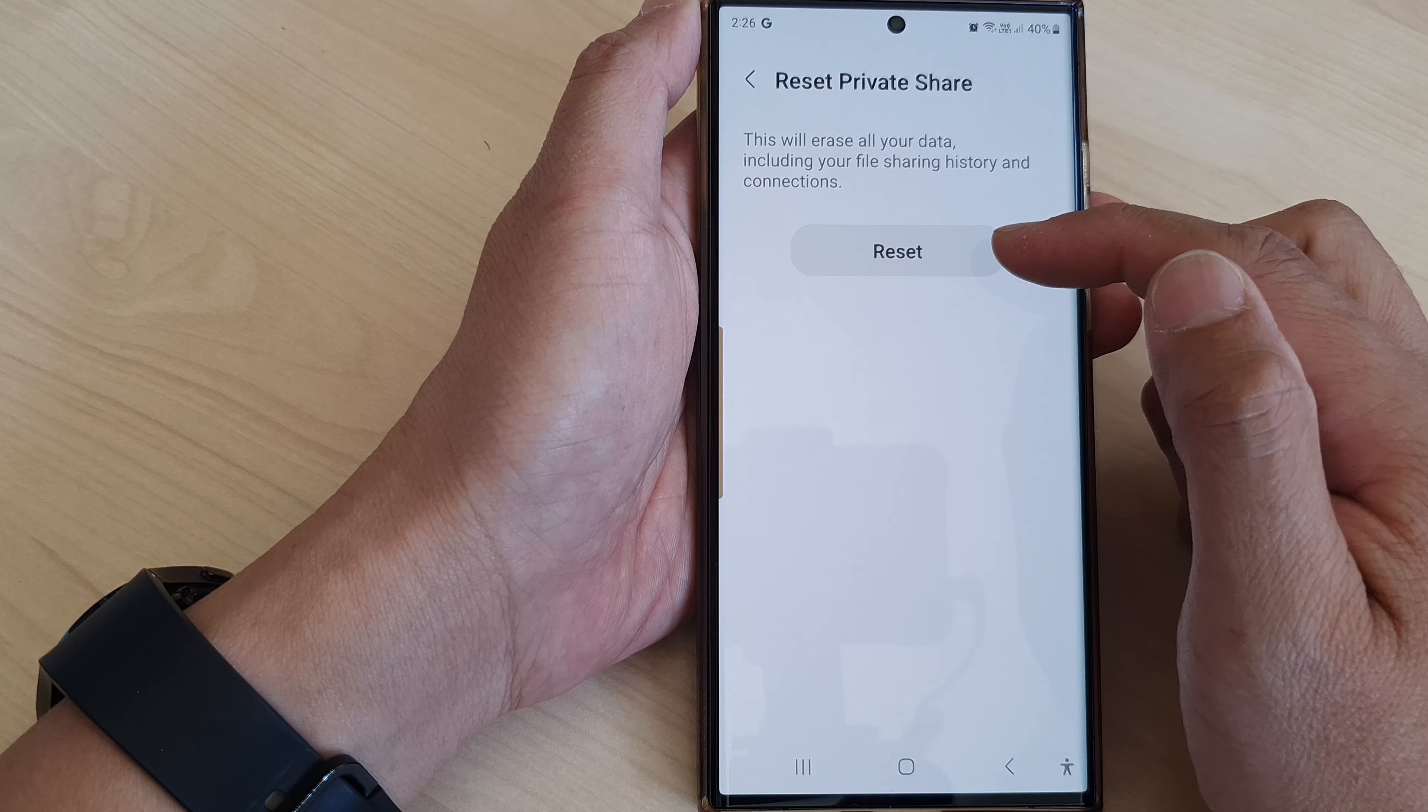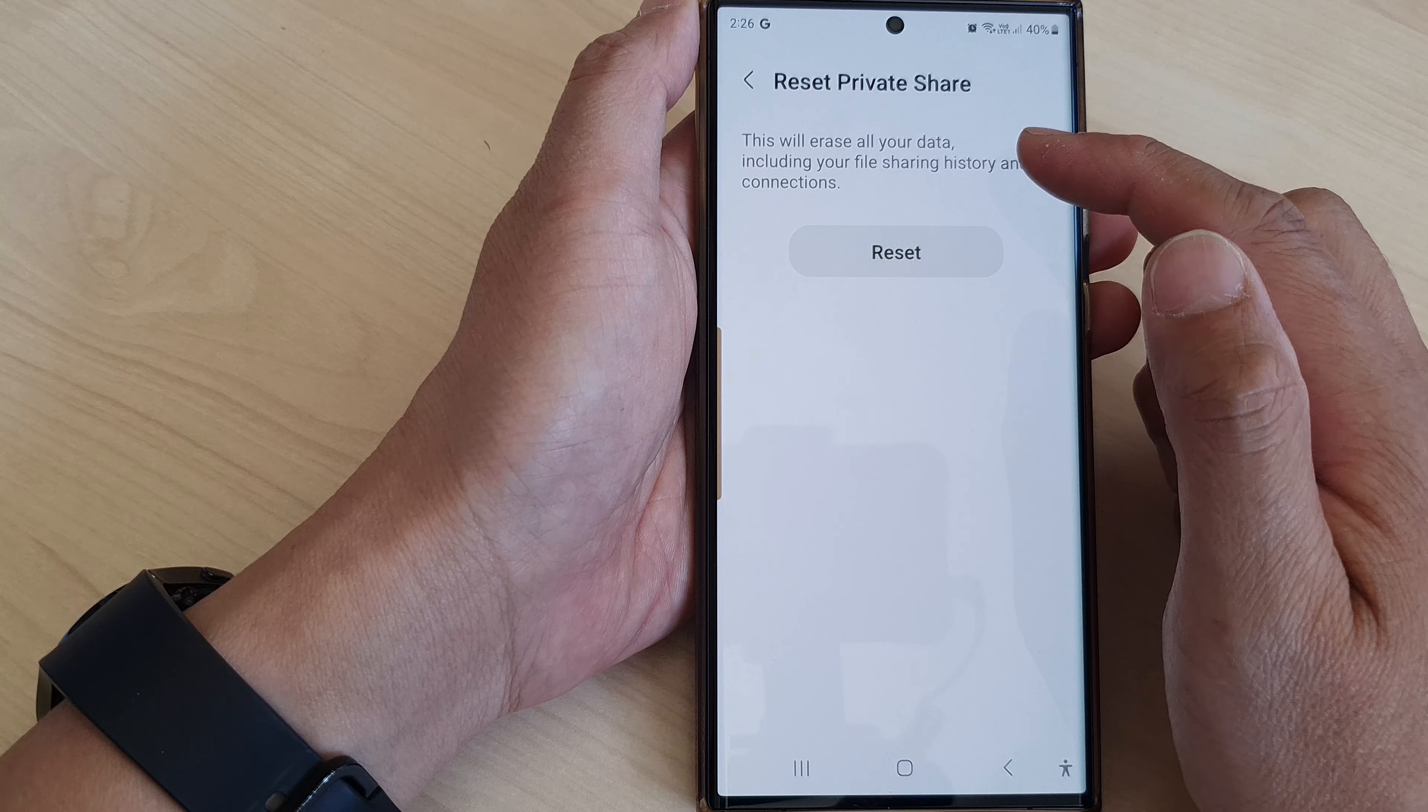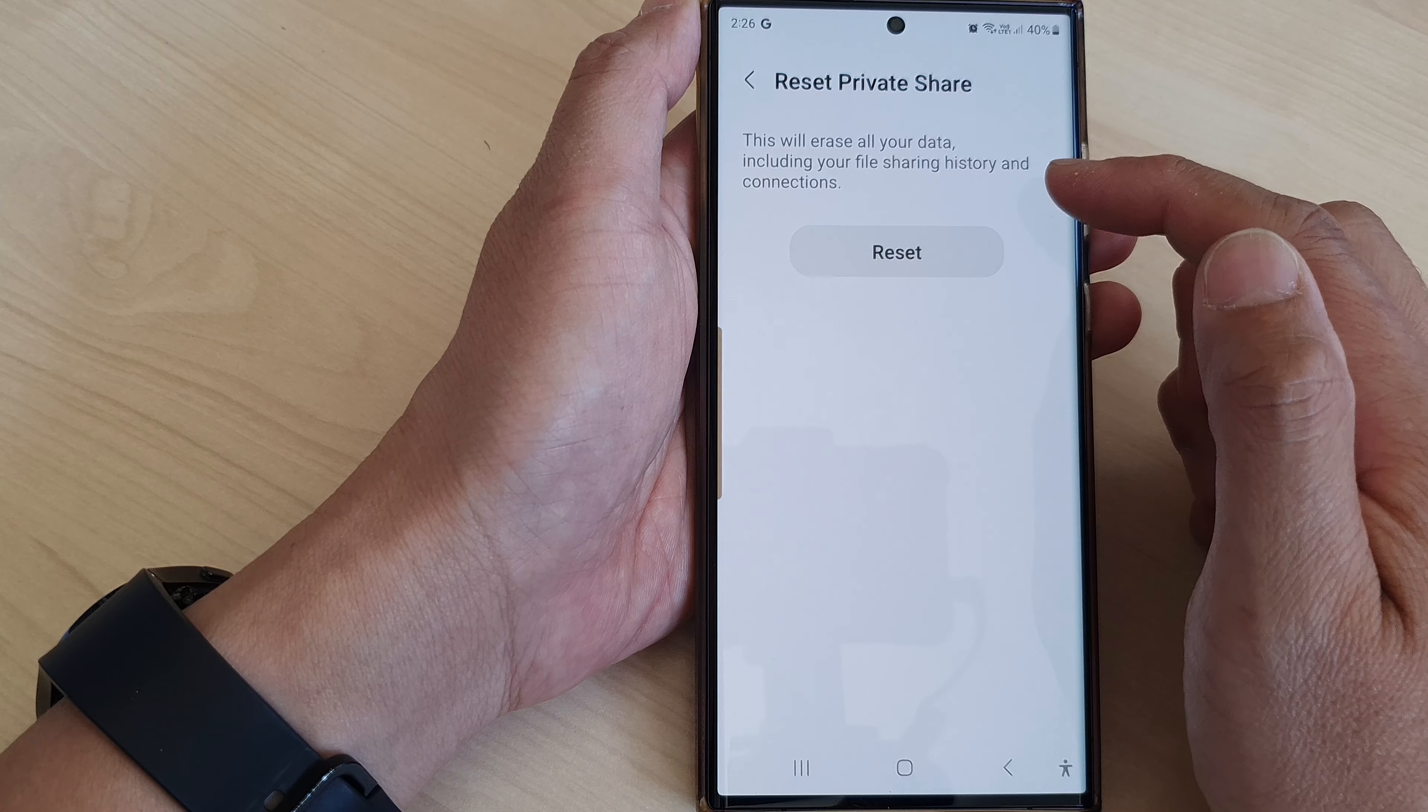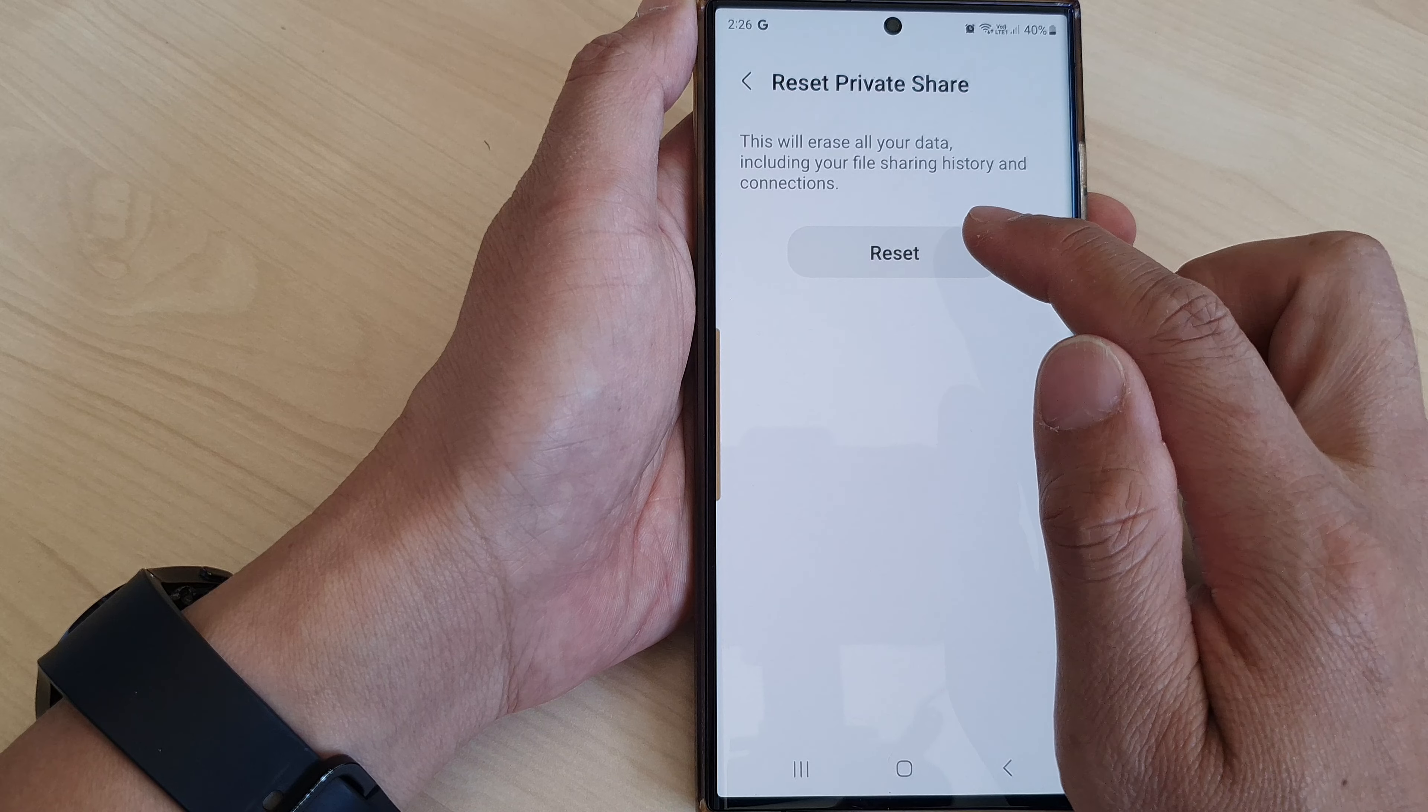Now, before you tap on the reset button, it says that this will erase all your data, including your file sharing history and connections. If you are sure, then tap on the reset button.